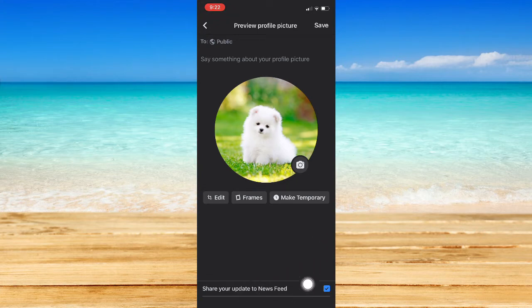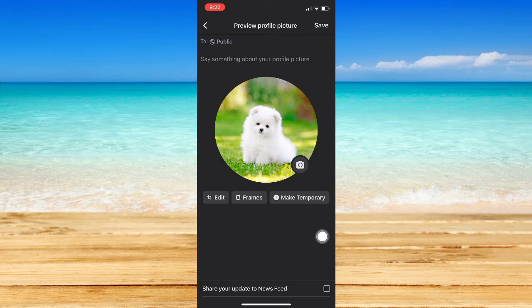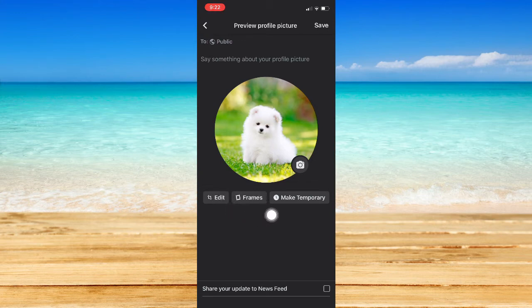If you have this option right here which says share your update to newsfeed, make sure to turn this off by unchecking the box on the right most part. Like this one. You may then edit your profile.